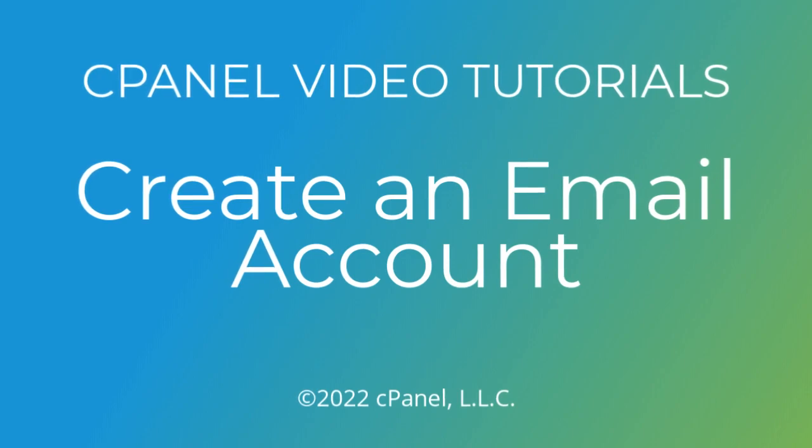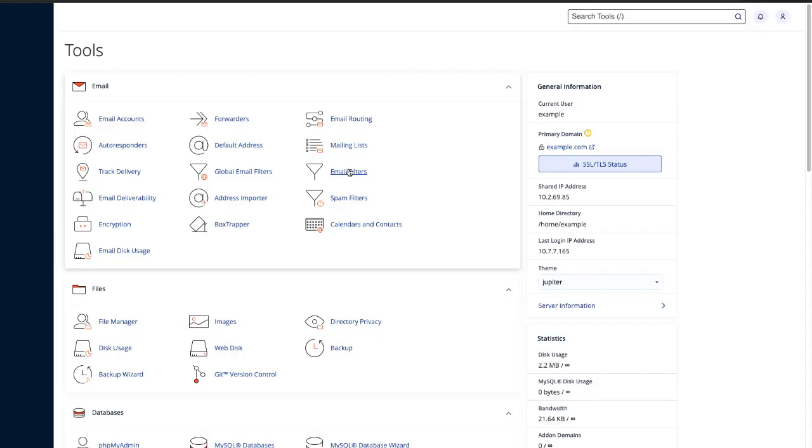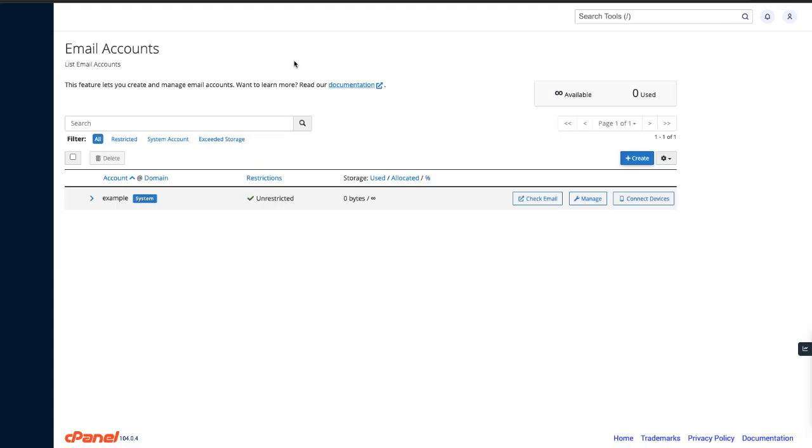Let's go ahead and log in to cPanel. Here we are in the cPanel interface. The tools page is the default home page. From here, we can navigate to any feature cPanel offers. Let's go to the email group and then click the email accounts icon. The email accounts interface will appear.